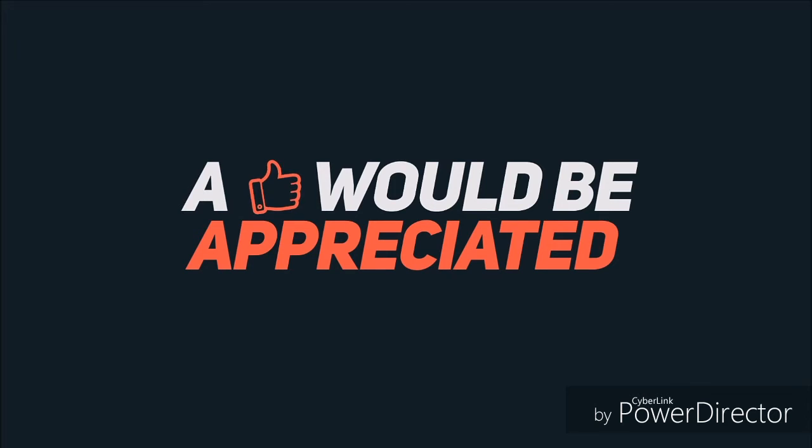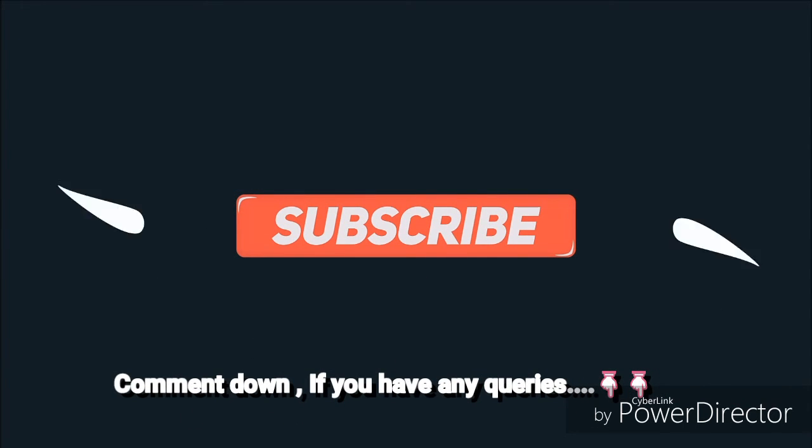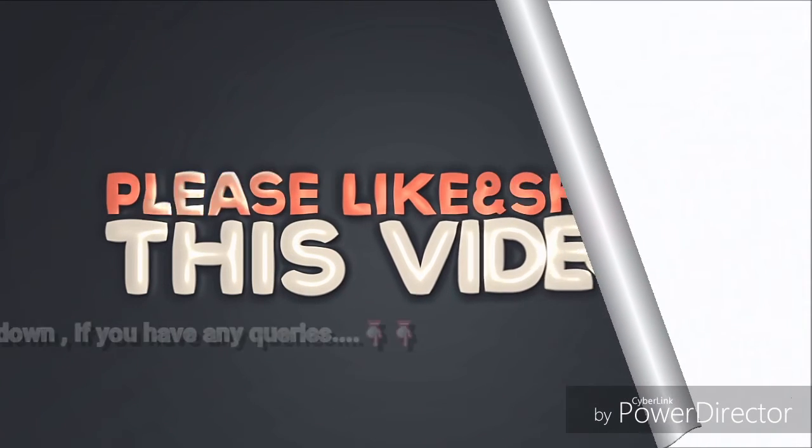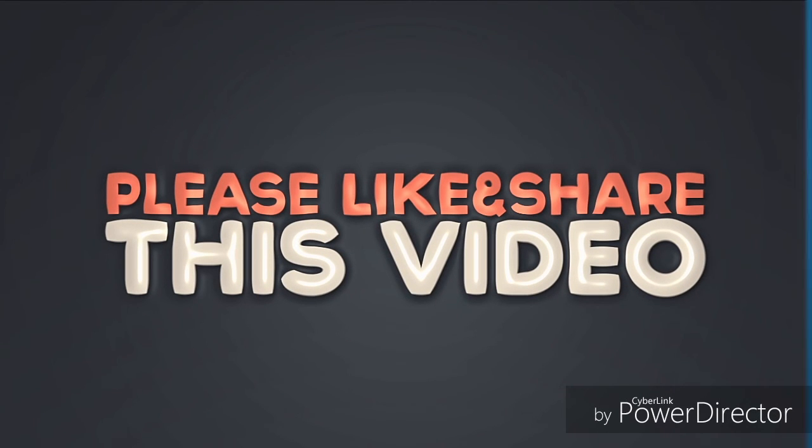Hope you like it. Subscribe me for more interesting videos, comment down if you have any queries, share this video as much as you can and I will see you in the next one. Bye bye.